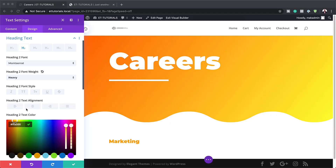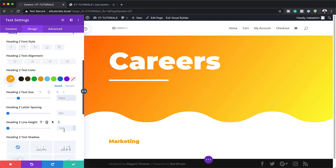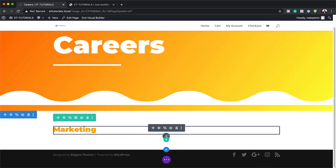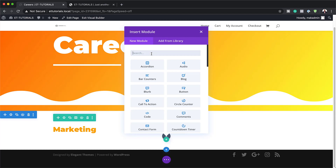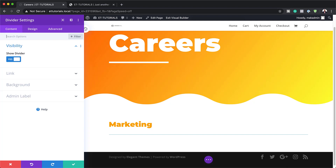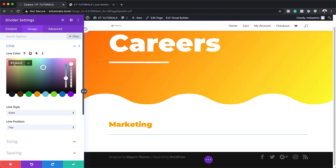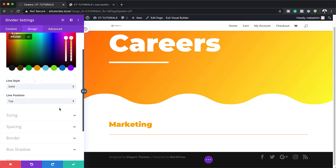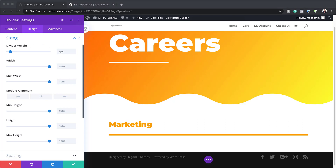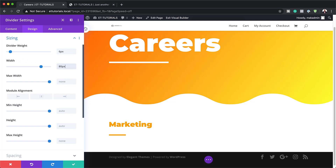Now that I've added my color, the next step is to set the size — this is going to be 2.3 REM. I'll save this and also add a Divider module below it. Making sure the divider is set to Yes so we can see it. I'll head to Design, Line, and set my color to keep everything consistent. For the weight, I'll click on Sizing and set it to about 6, with a maximum width of 80 pixels.